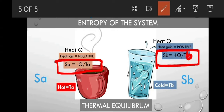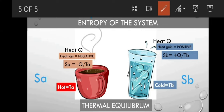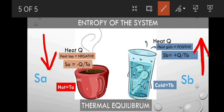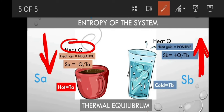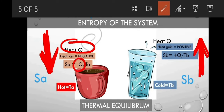As we can now see, the entropy of System A decreases, and the entropy of System B increases. From this, we learn that if an object loses heat, its entropy decreases, and if an object gains heat, its entropy increases. Remember: heat loss is negative, and heat gain is positive.